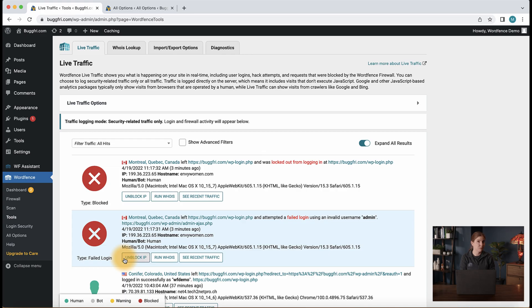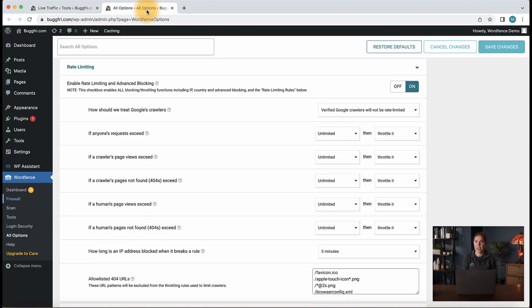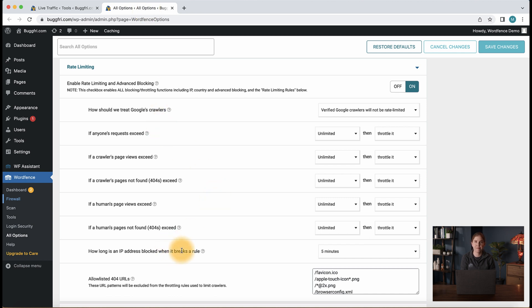The block IP option will block the IP for the amount of time you have set in rate limiting, how long an IP is blocked when it breaks a rule option, which you can see right here. If you'd like to learn more about rate limiting settings, we have a dedicated video in our description.